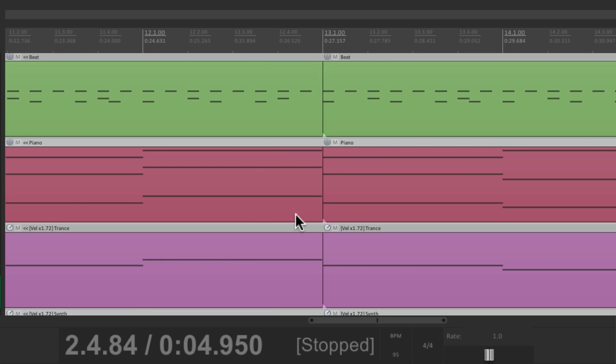See how nicely it all lines up? Making it much easier for working with different sections of our song. If we want to copy things from later in the song to earlier, or vice versa, we can place them on the right bar. As our measures now line up with our music.